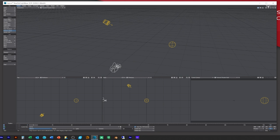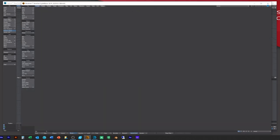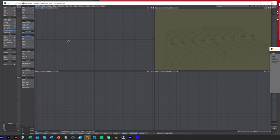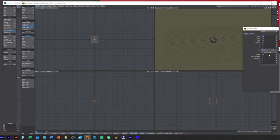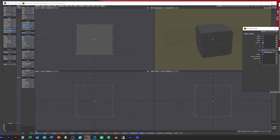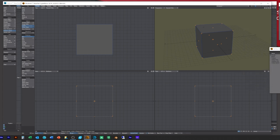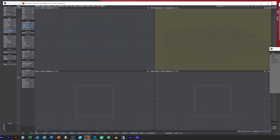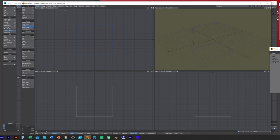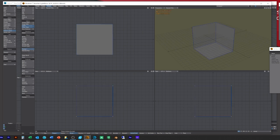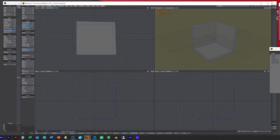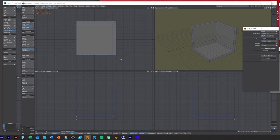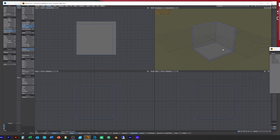So first thing I'm going to do is I'm going to go into Modeler and I just want to create a backdrop. To do this I'm just going to use a box, bring up the numerical. Let's make it five by five by five, so we've got a five meter squared box.